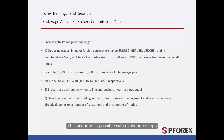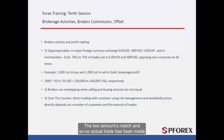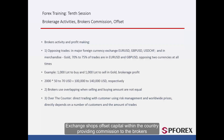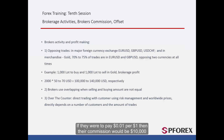This scenario is also possible with exchange shops. For example, imagine there is $1,000,000 being transferred to a country that is also transferring in $1,000,000. The two amounts match and so no actual trade has been made. Exchange shops offset capital within the country, providing commission to the brokers. If they were to pay $0.01 per $1,000, their commission would be $10,000.